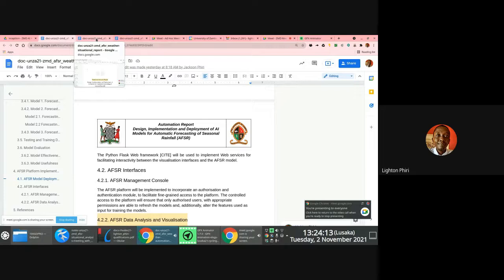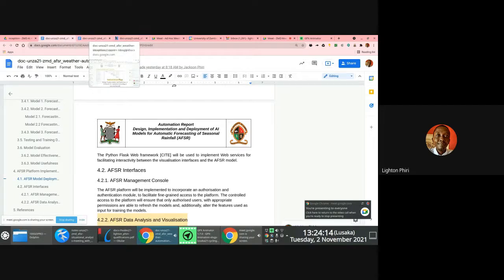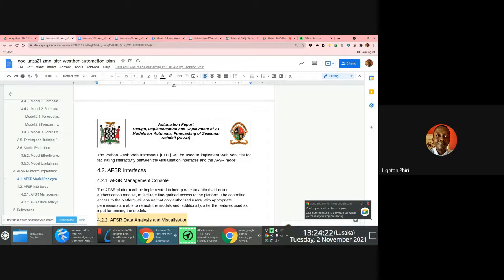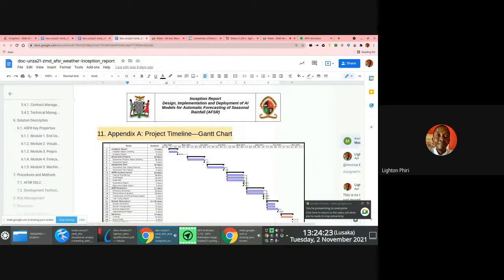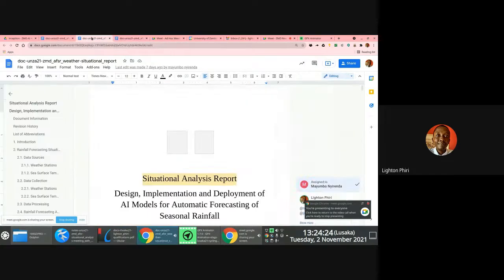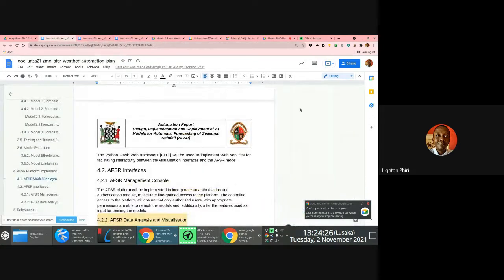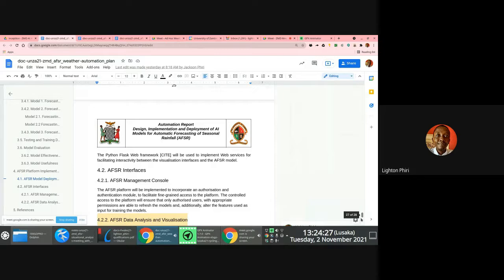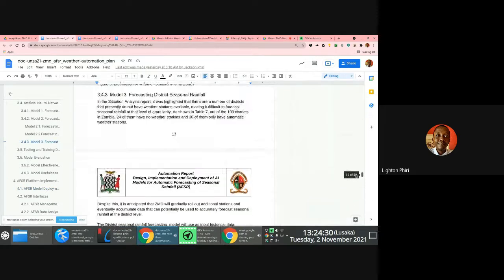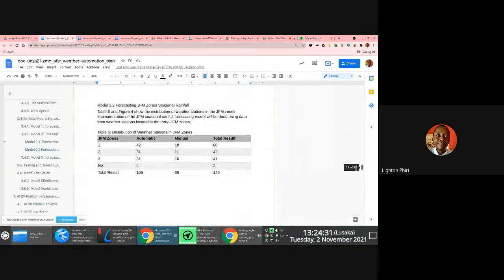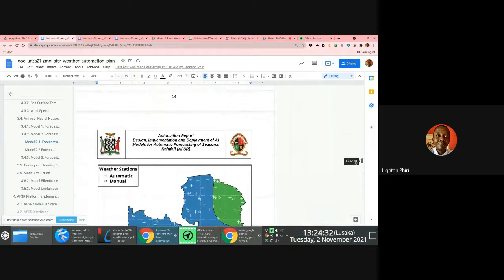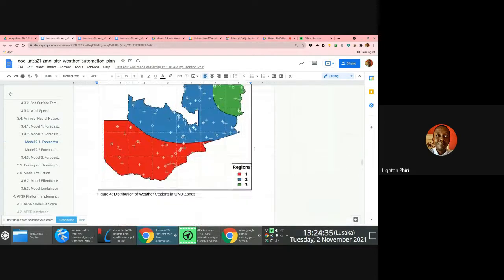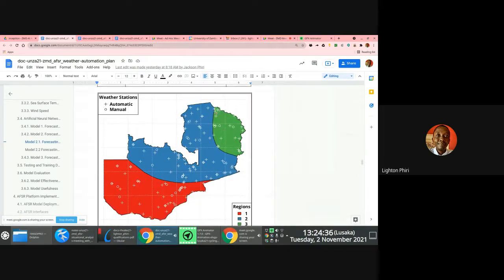Right. So besides these characteristics associated with, if I can go to the automation plan report, the characteristics associated with the weather stations. So things like GPS coordinates, you know, the district and the province where these weather stations are located, because the coordinates would like, for instance, if we're implementing a model that is meant to predict weather using the OND zones, for instance.